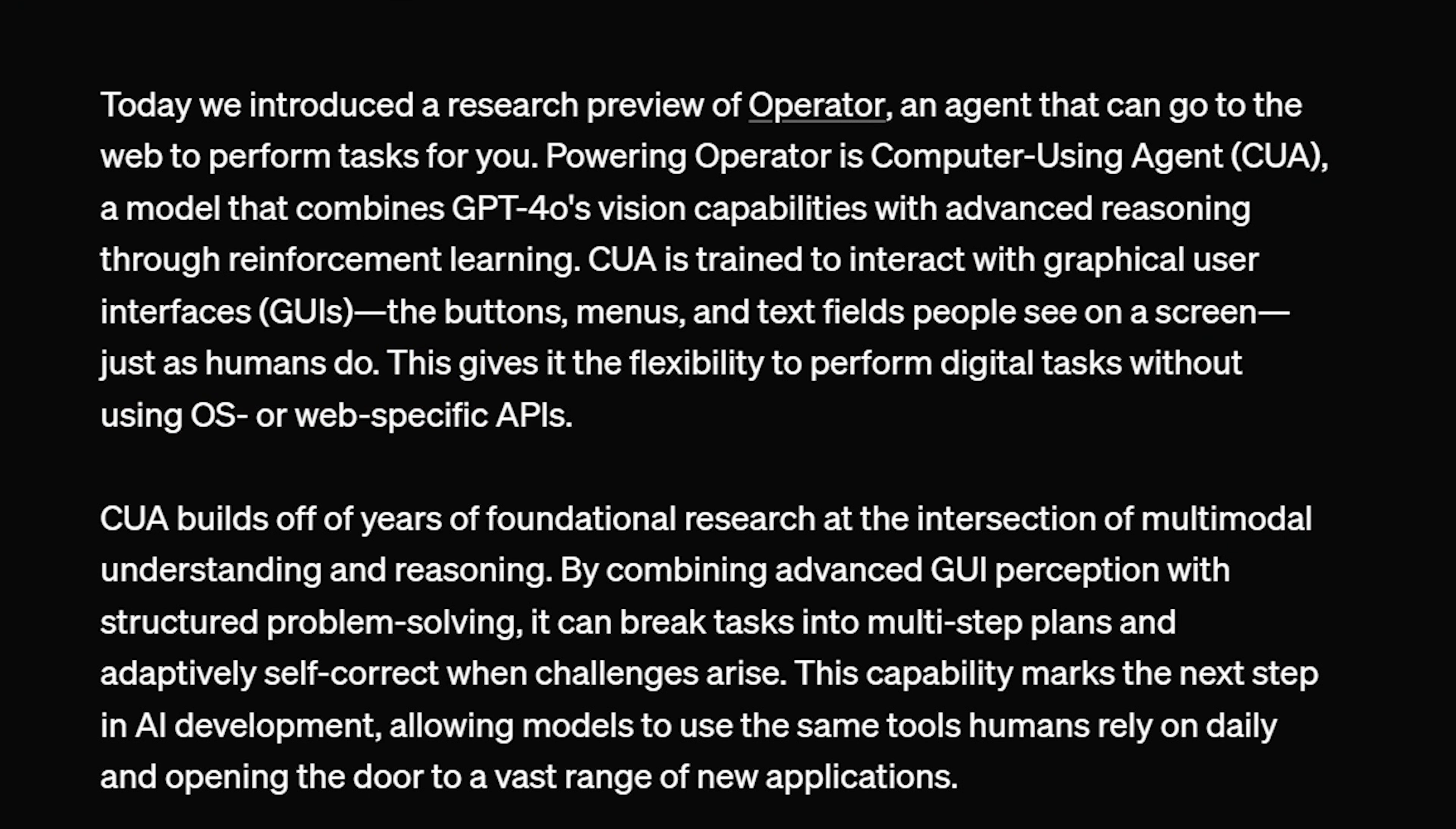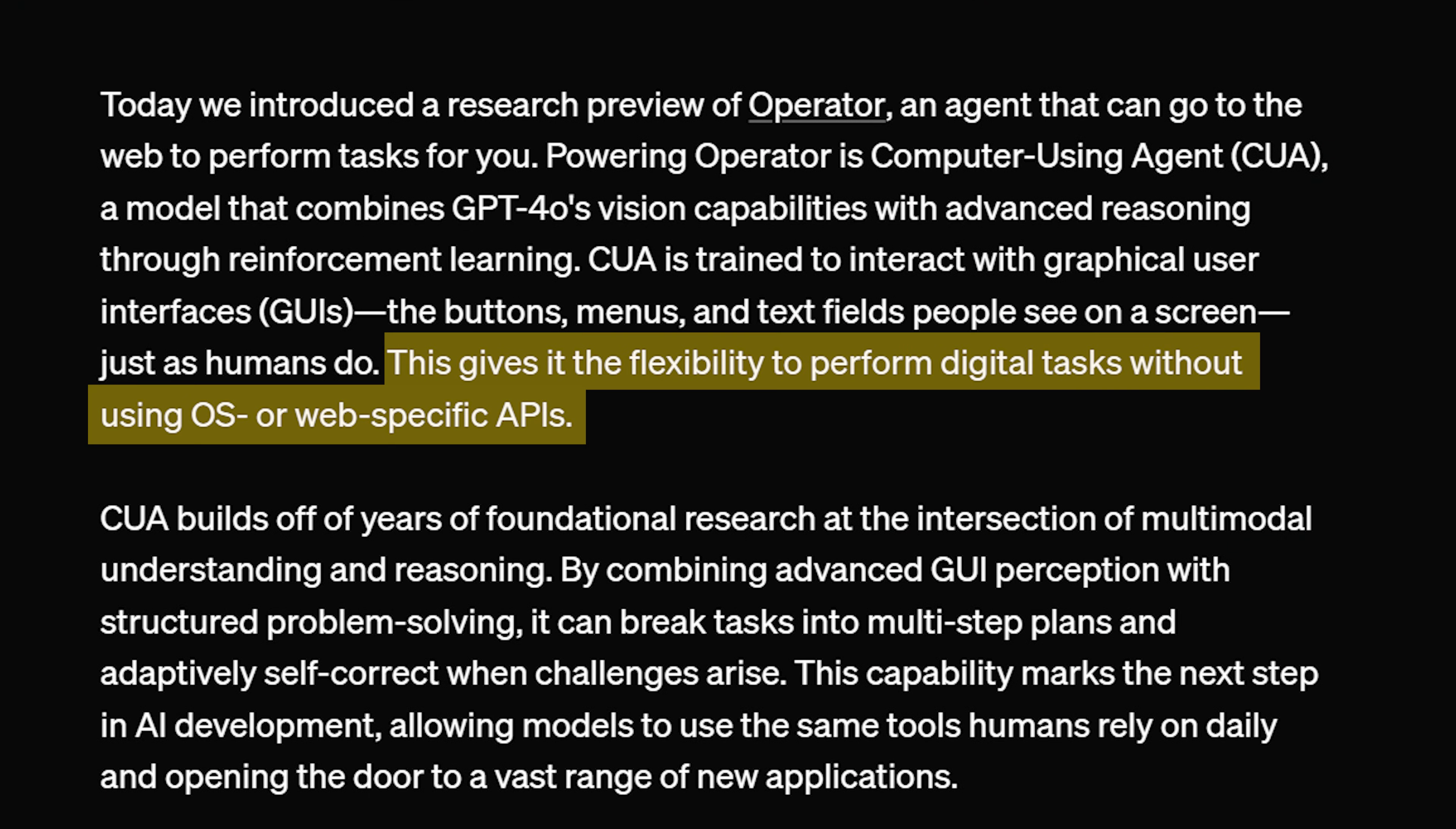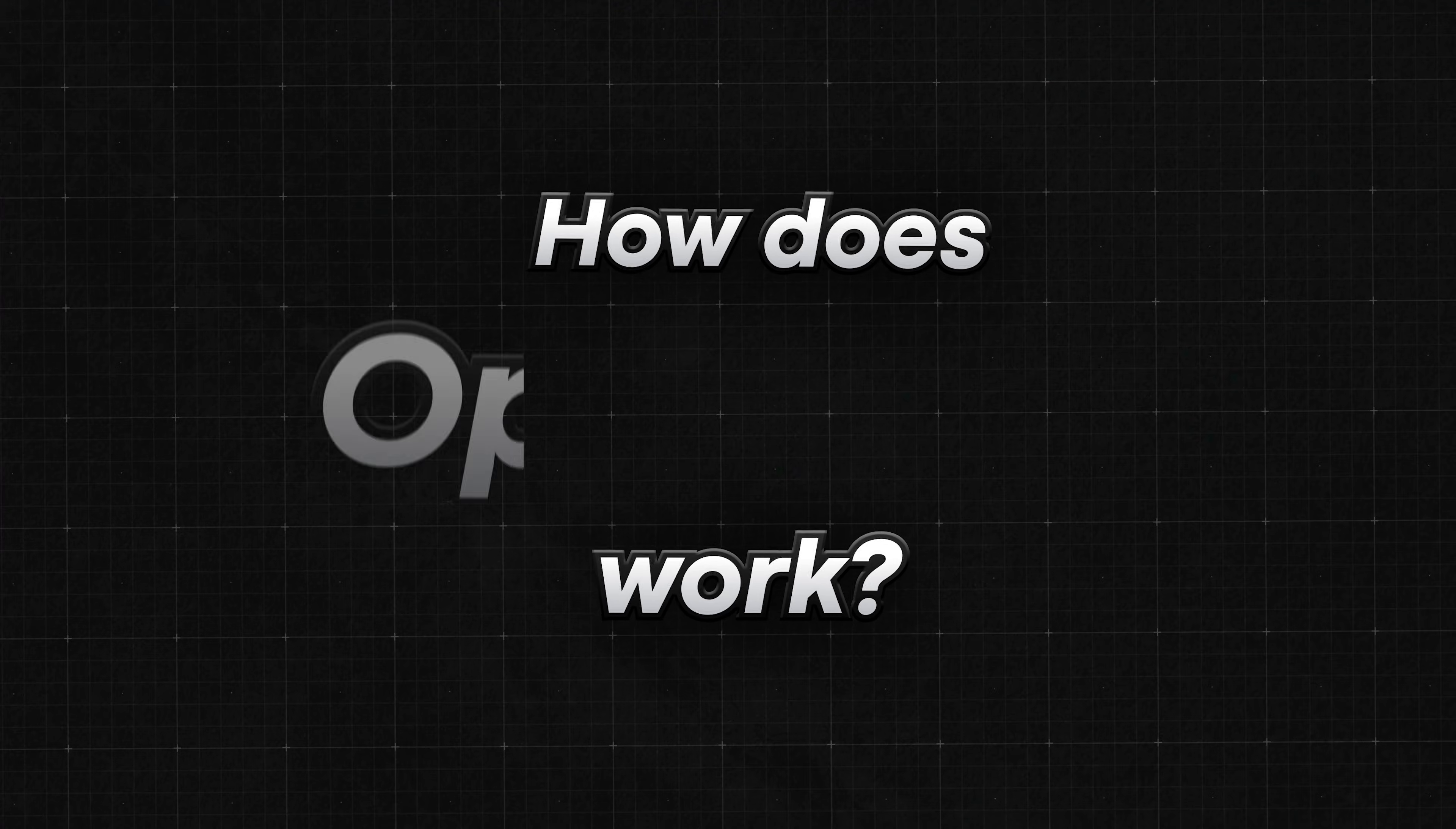For this video, I thought I'd explore the benefits of using it as a developer. Since OpenAI claims you'll no longer need to use web-specific APIs to interact with the web, instead CUA will do this for you.